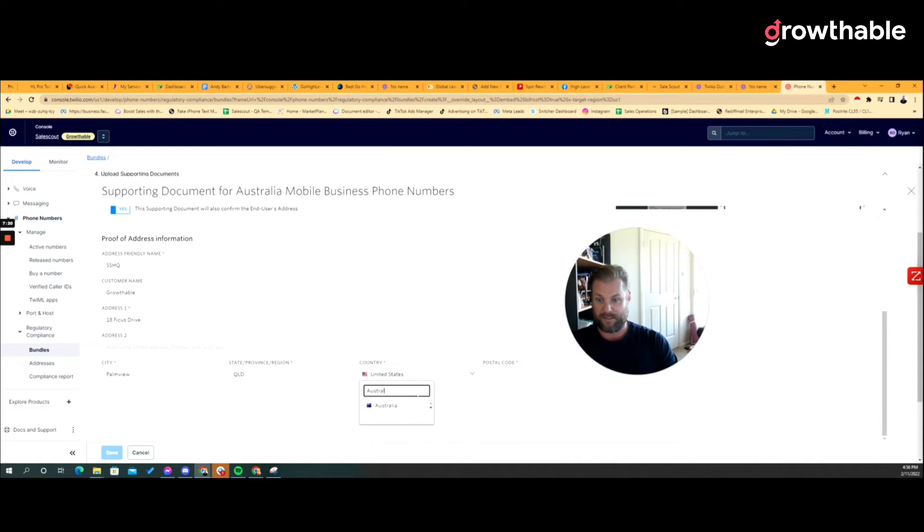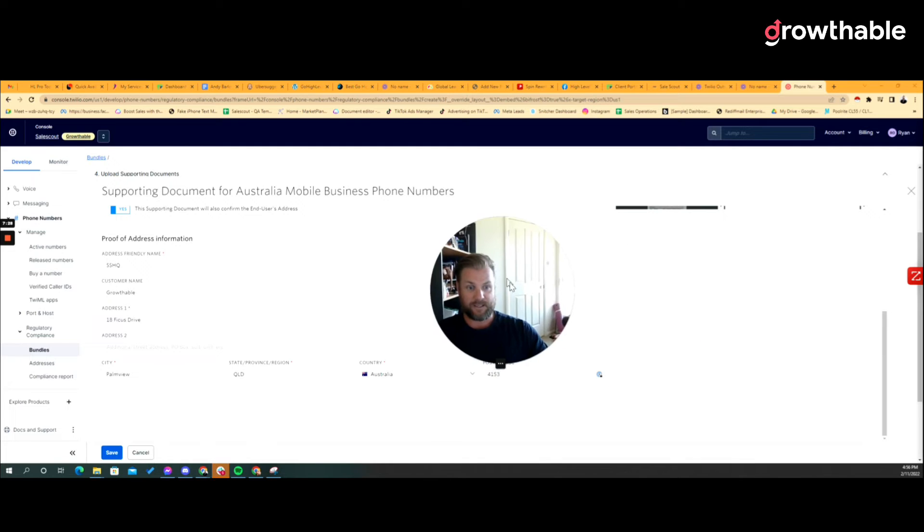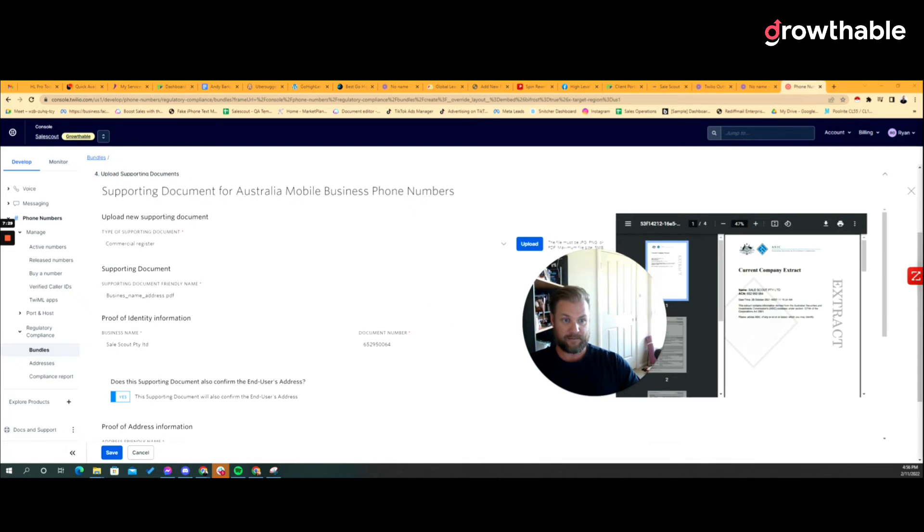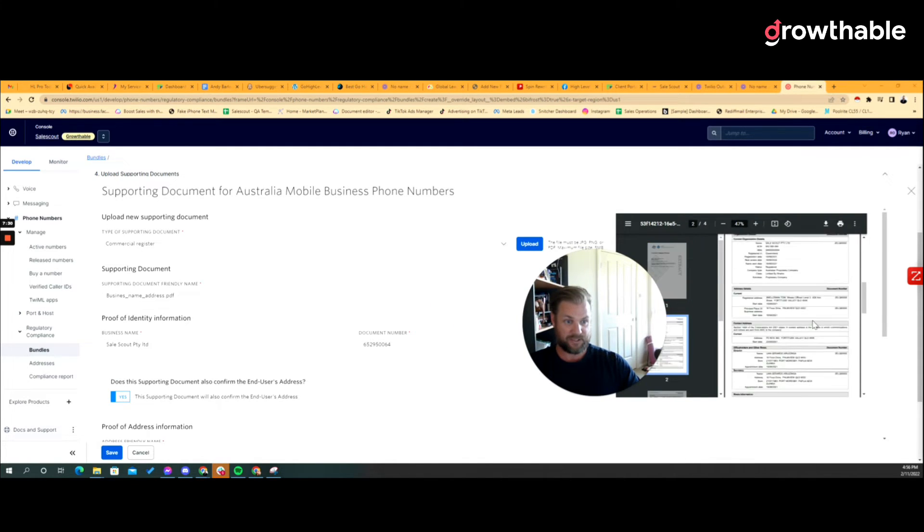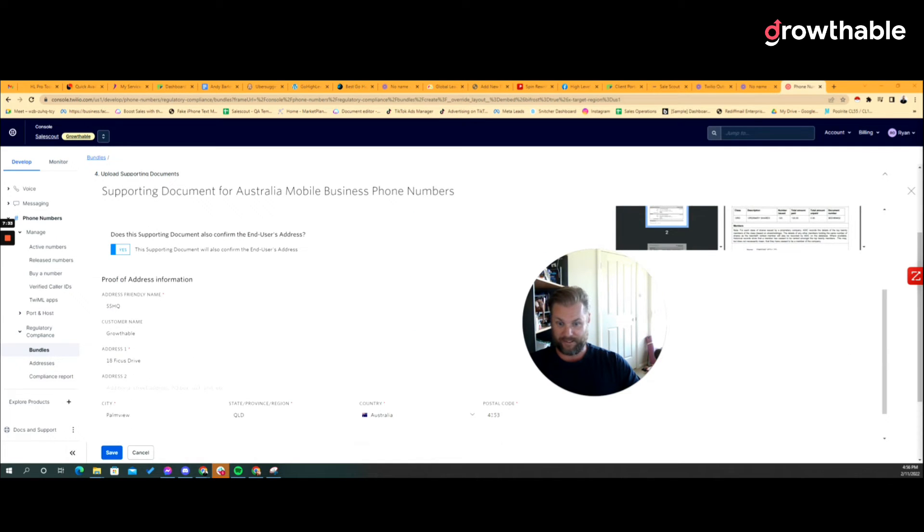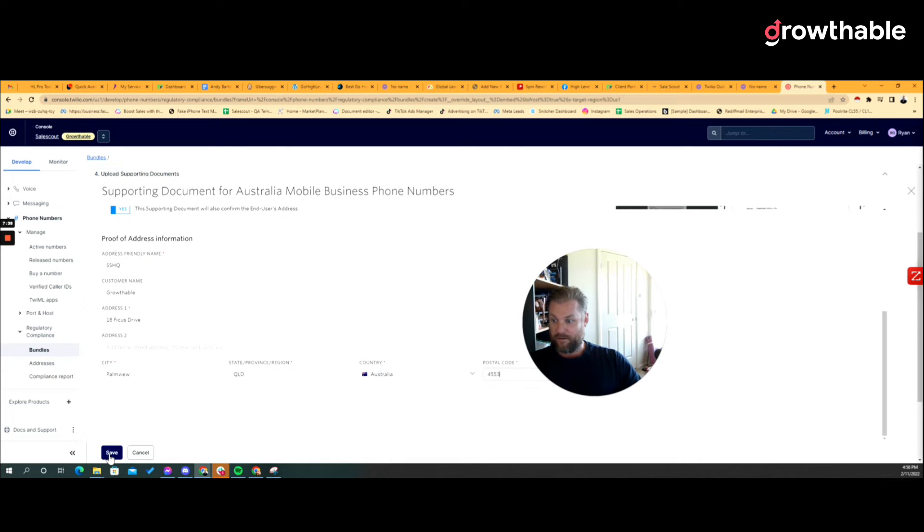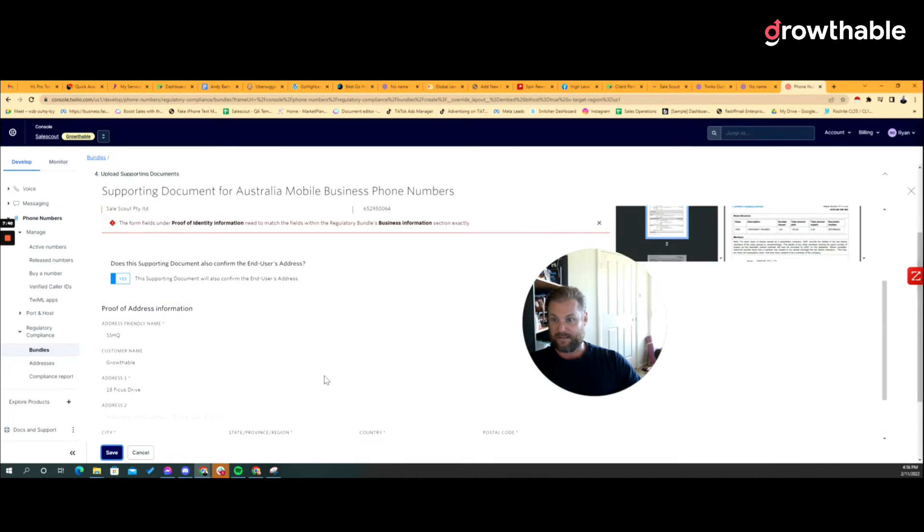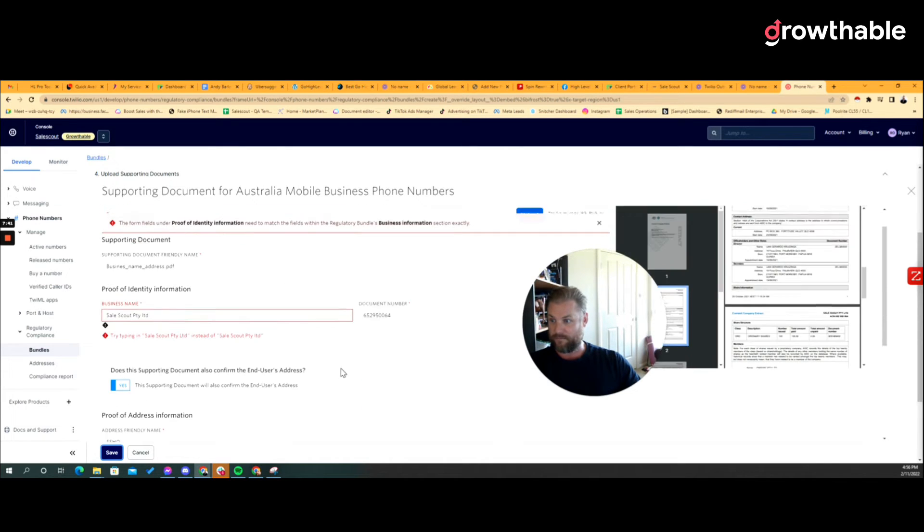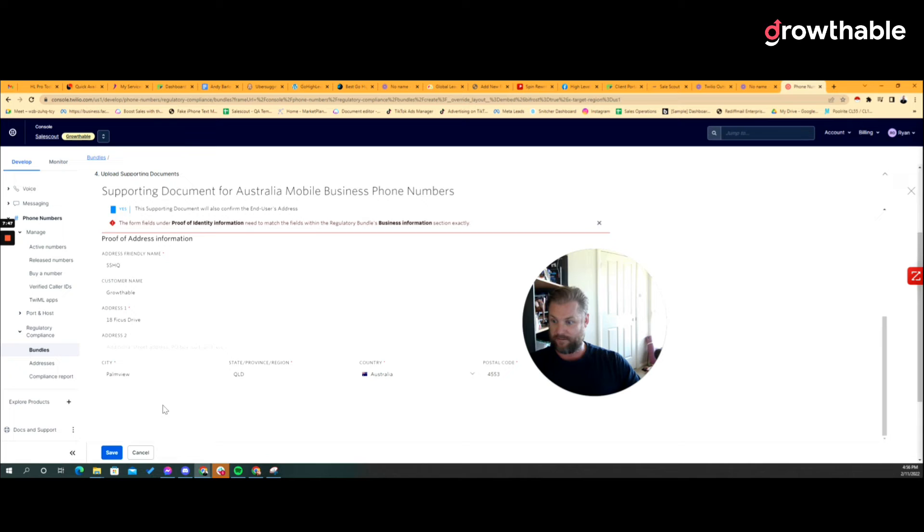My company was registered in Queensland and of course Queensland is in Australia, and then the postcode's 4153, I believe. La la la, make sure it matches, 4553, that was close. Boom. So we hit save and it says what, that it needs to match exactly.